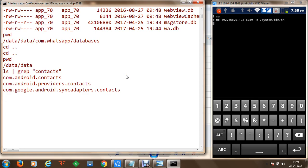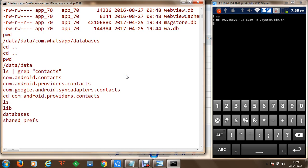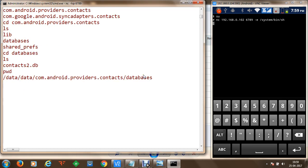We can navigate into the com.android.providers.contacts package and go into the databases directory. Listing the databases directory shows contacts2.db, which we can transfer from the mobile phone to a Windows machine. To do that, we open a new command prompt which will act as the receiver of files.